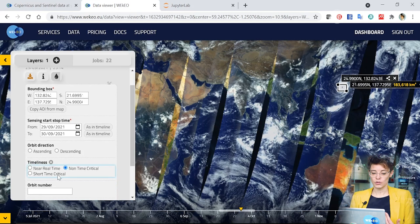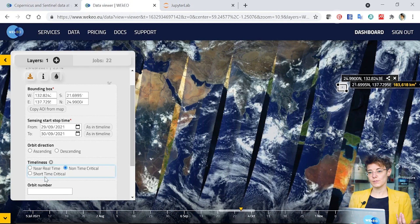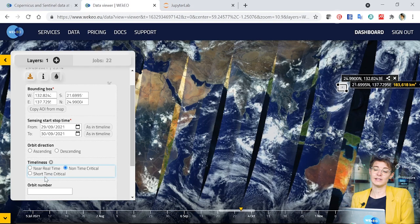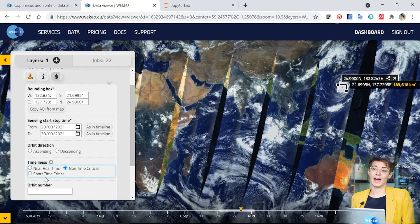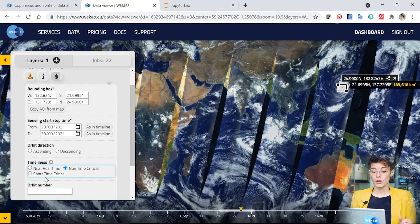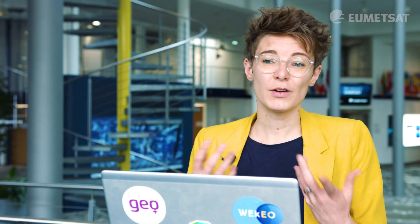Here you can choose whether you would like data that is available near real time. So for events that have happened relatively recently, this might be the one you would need to use. If you're looking at something that happened a little way away in the past, say over a month ago, for example, you would want to use the non-time critical data.